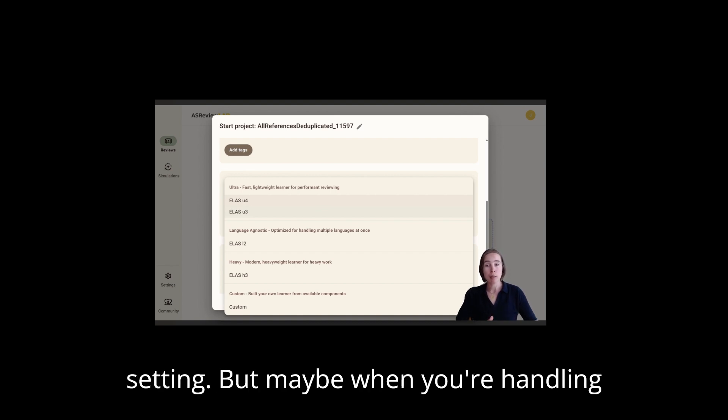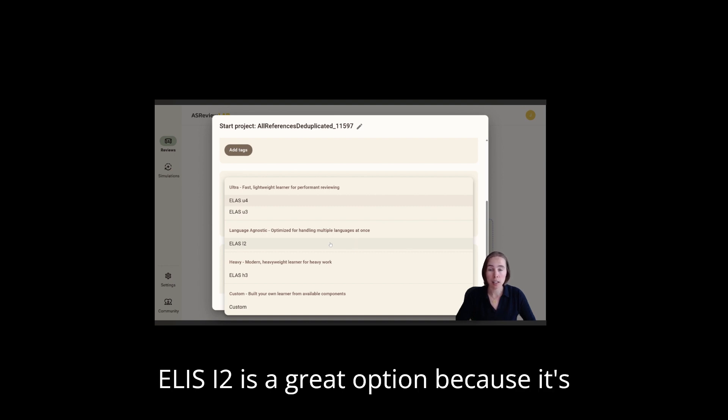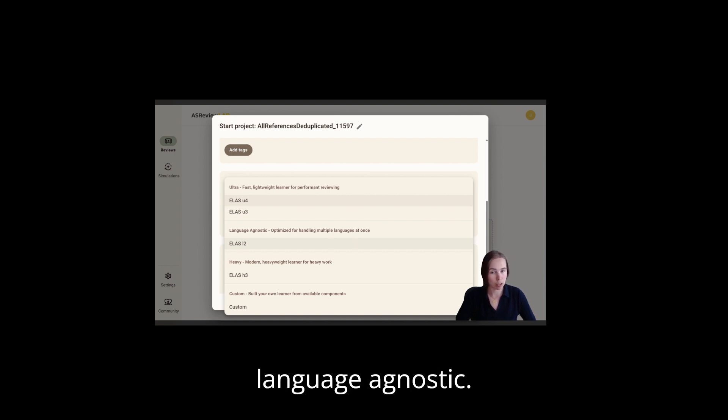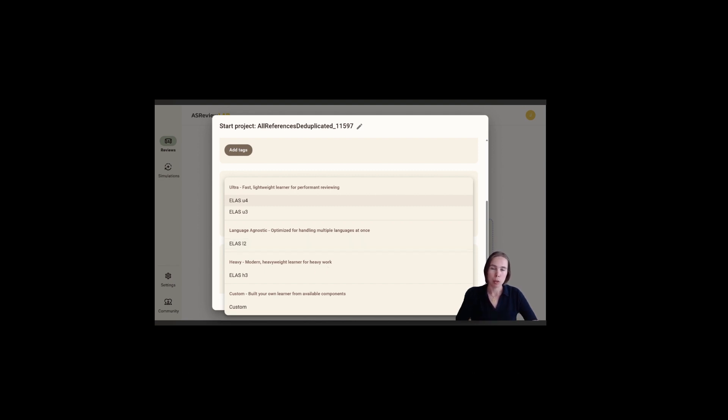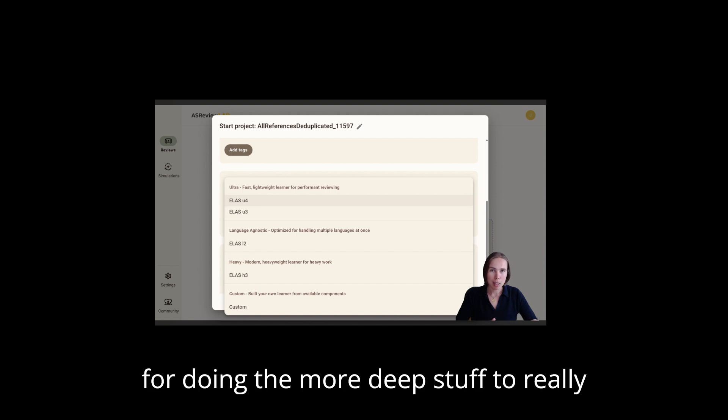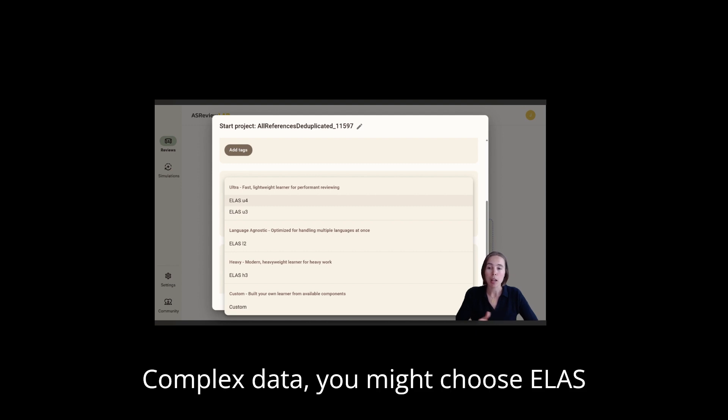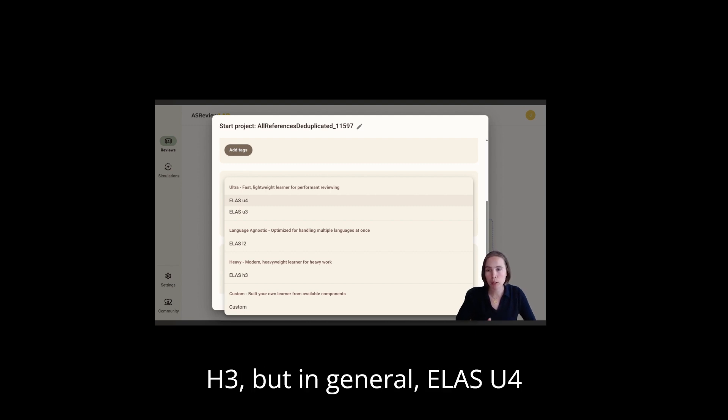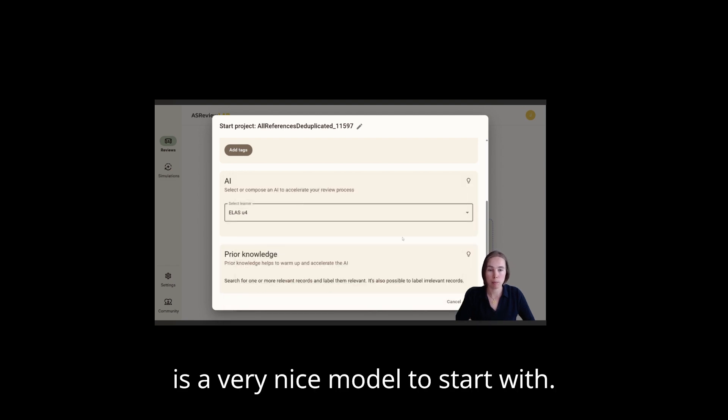But maybe when you're handling multiple or multilingual data, Elas I2 is a great option because it's language agnostic. If you're looking for a more heavy model for doing the more deep stuff to really find that last paper, or you know you have complex data, you might choose Elas H3. But in general, Elas U4 is a very nice model to start with.